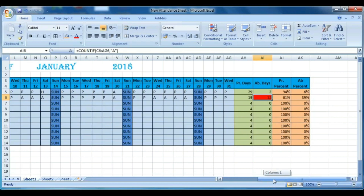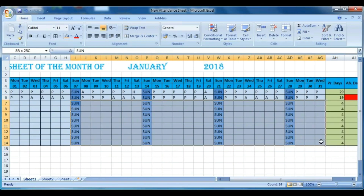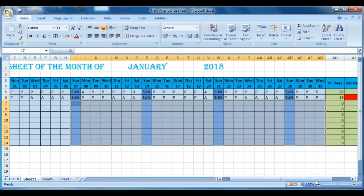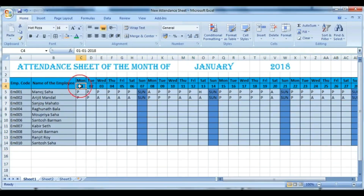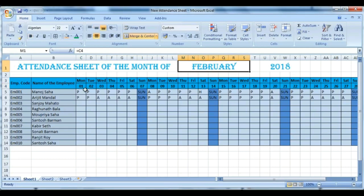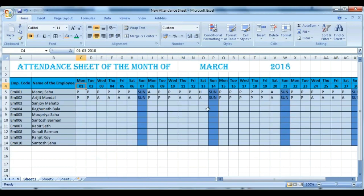Now a quick test: if you change the first date, first delete the Sundays and go to the first date cell. Change it to 1st February 2018 — you will see January becomes February. If you put 1st March 2018, February changes to March. In this way you can change the month and it updates automatically.